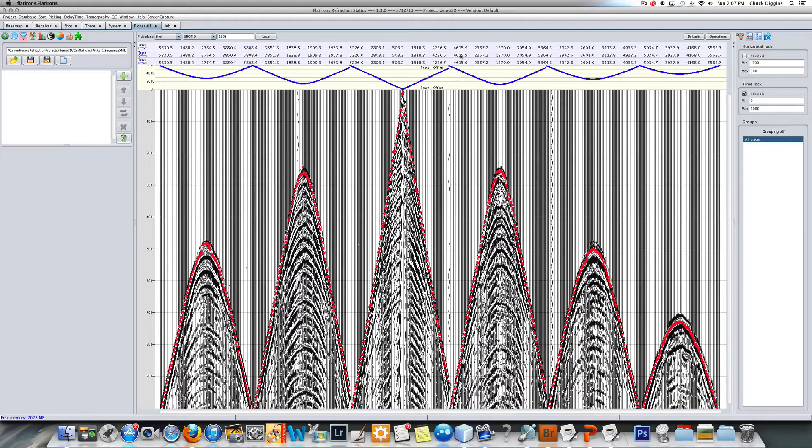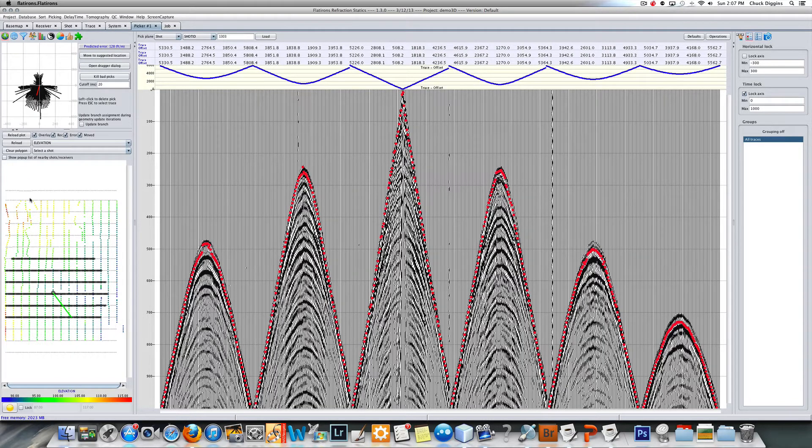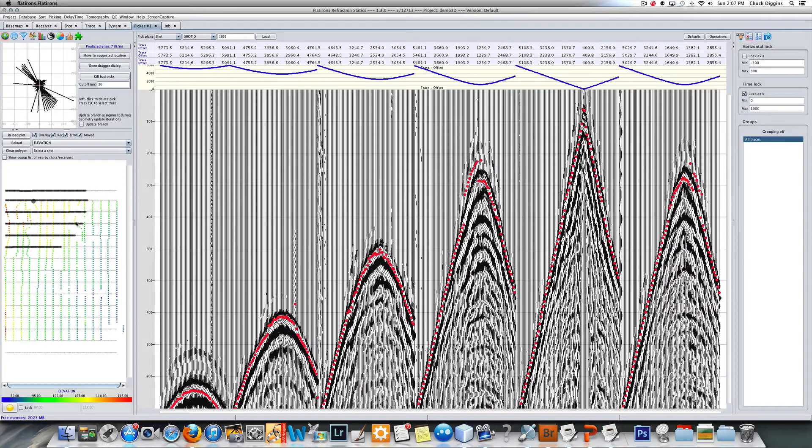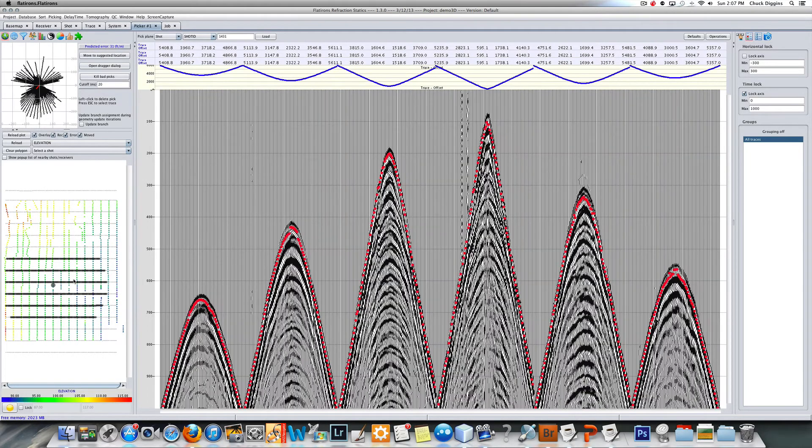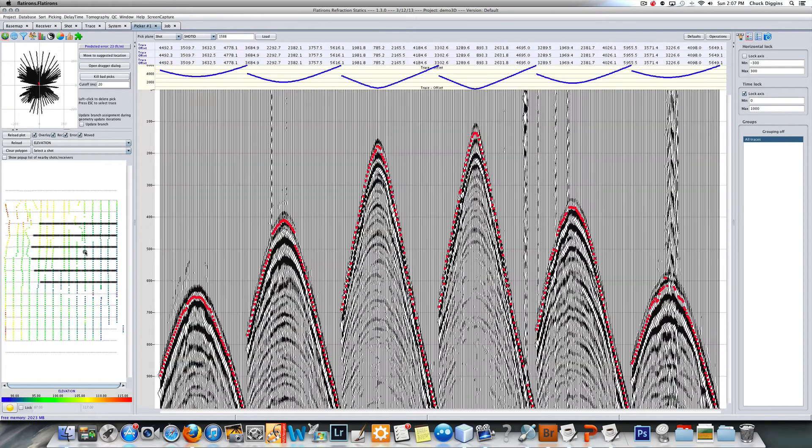If I click around the survey you can see that I'm pretty consistently picked here. The program doesn't require perfect picks, it doesn't even require picks on all your offsets.